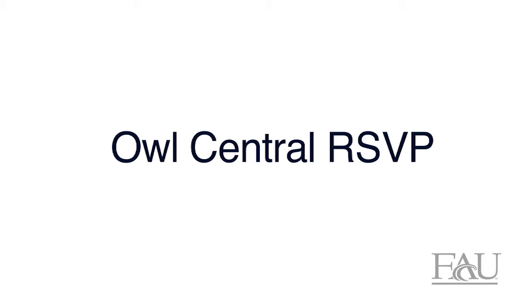In this video you will learn how to use RSVP to preload students into an event.